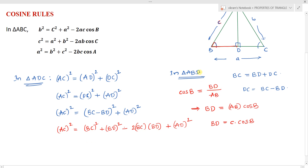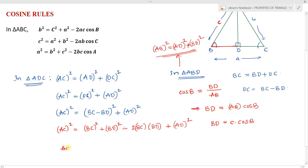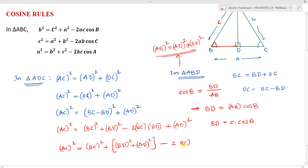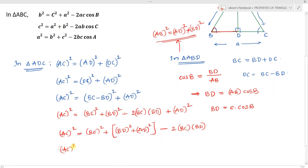From triangle ABD, AB² = AD² + BD², so BD² + AD² = AB². Substituting back, AC² = BC² + (BD² + AD²) - 2·BC·BD = BC² + AB² - 2·BC·BD.